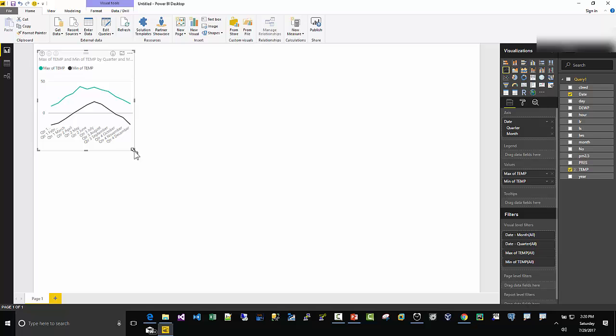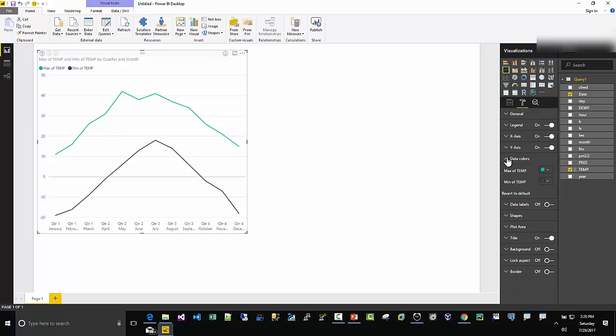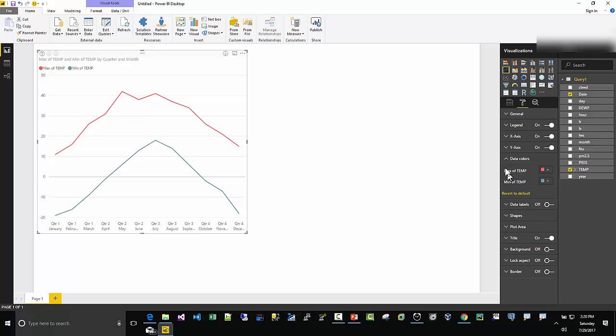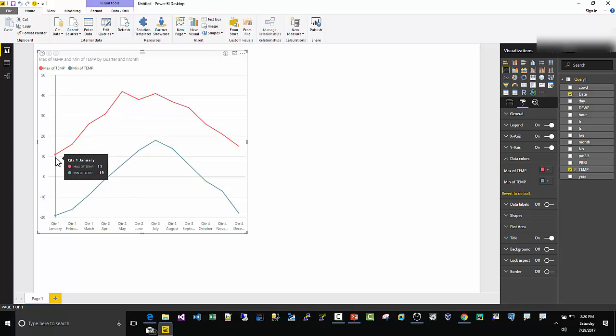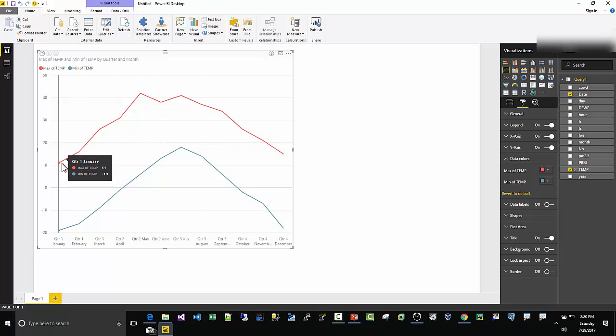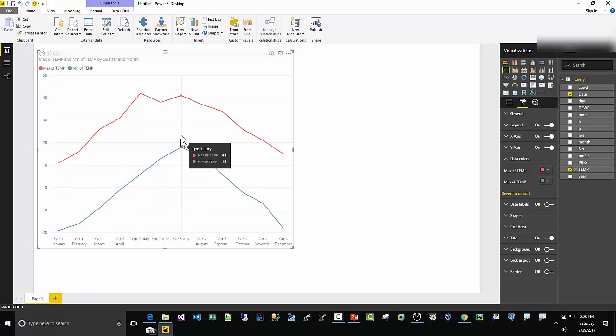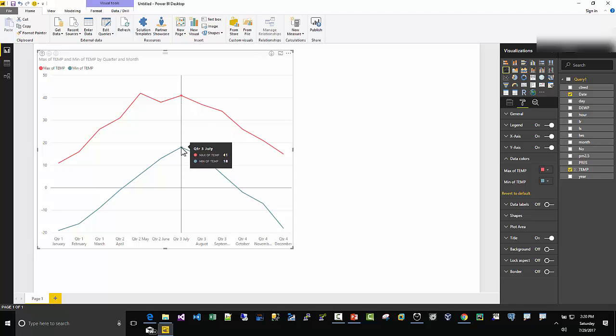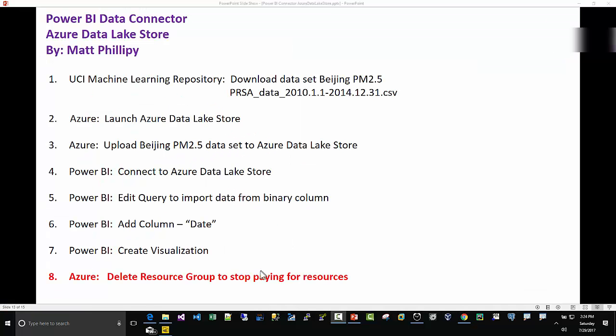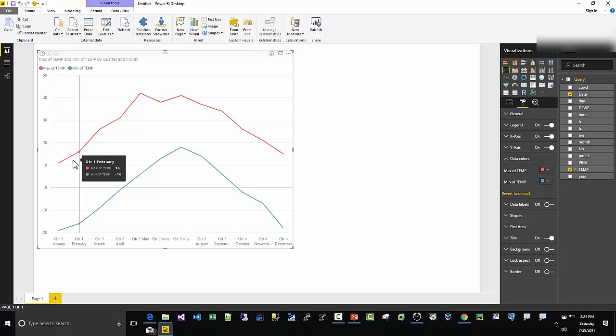We can go into Format, Data Colors. I'm going to do the Max as red, hot. I'm going to do the Min as blue. Okay, and so now we can start to see here. What this is is five years of temperature readings in Beijing, China. For a given month, we can see the max temp in the last five years, which was 11 degrees Celsius, and the min was minus 19. In the middle of the summer in July, the max temp got up to 41, and the min over the last five years for the month of July was 18. So pretty interesting.